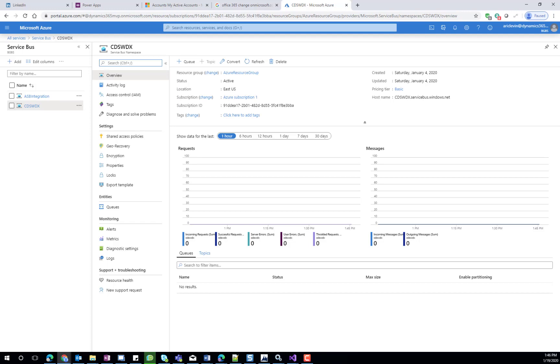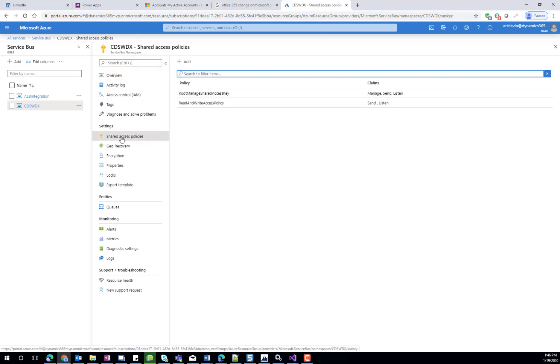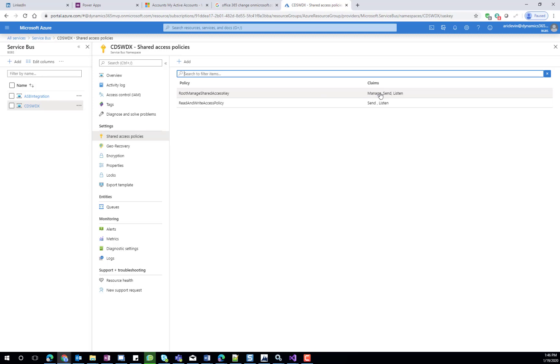The only thing that has to be configured in the Service Bus is the Shared Access Policy. When a new Service Bus is created, a default Shared Access Policy is available, called RootManage Shared Access Key, and it provides the ability to manage, send, and listen.